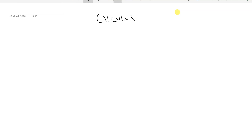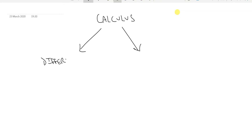Welcome to another video from Maths World Education. Today I'm going to be showing you an introduction to integration. Integration is a form of calculus — it's the sister branch to differentiation. Calculus splits into two branches: differentiation and integration.